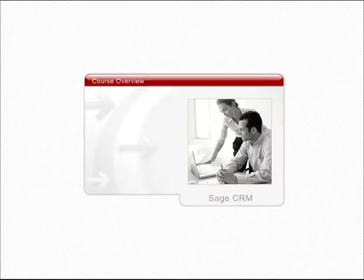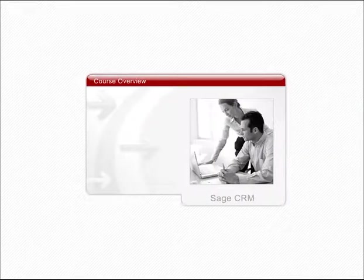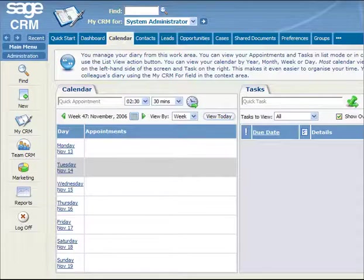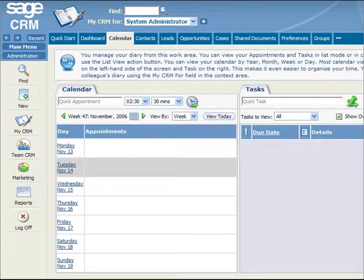Welcome to the Setting Up Users module. In this session, we'll introduce you to the Sage CRM Setting Up Users features.